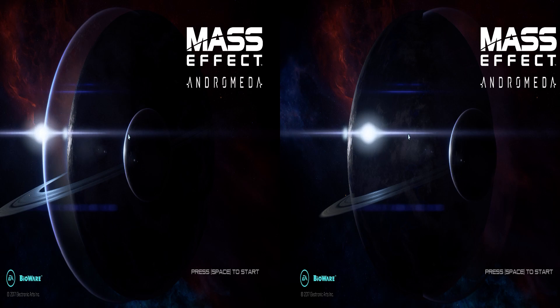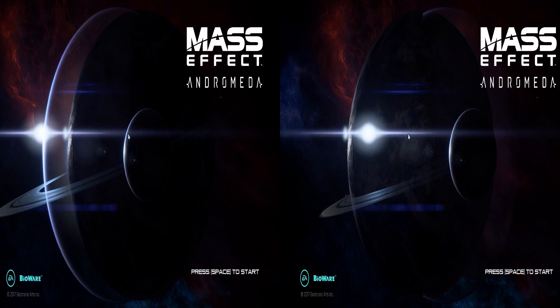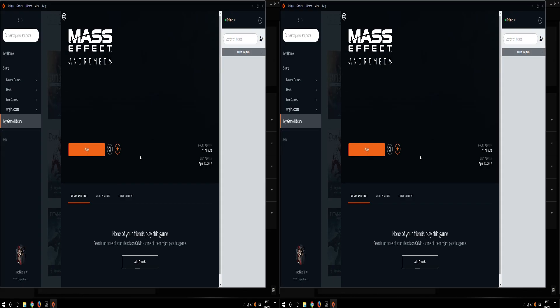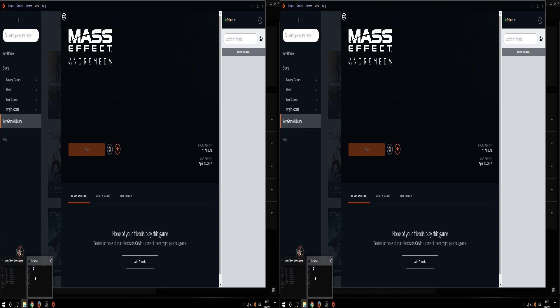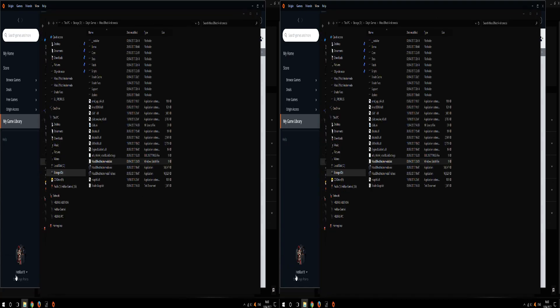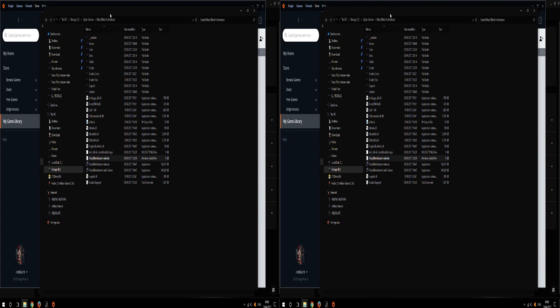So now that we've seen how broken it is by default, we exit the game, we go to our location where Mass Effect is installed and we make a batch file.